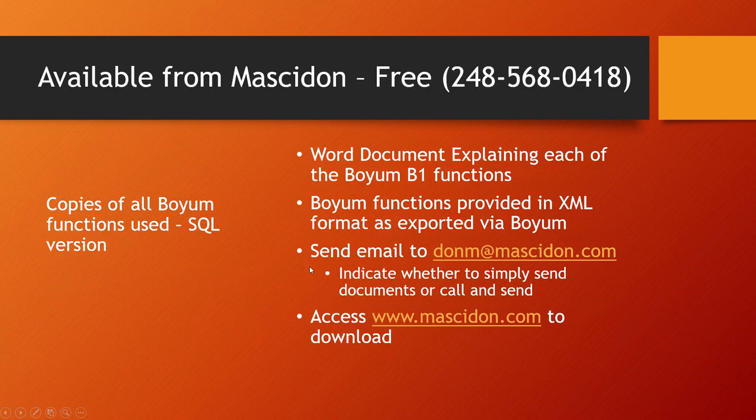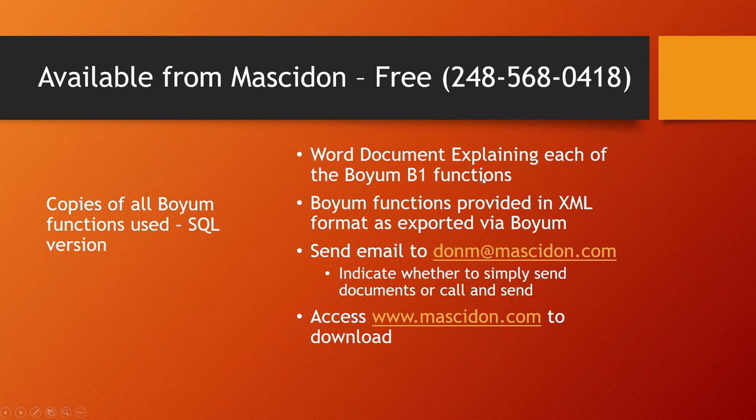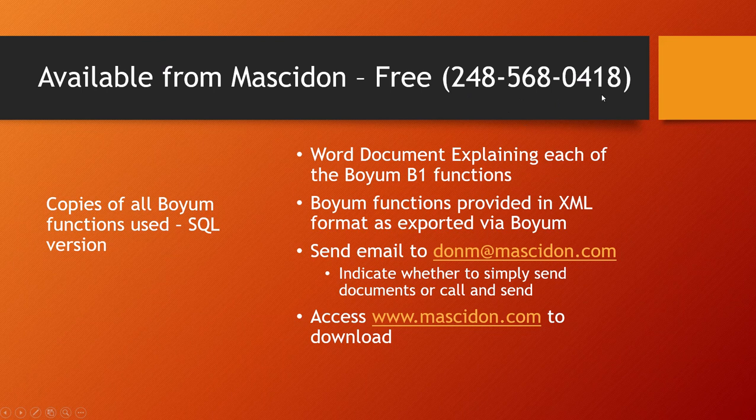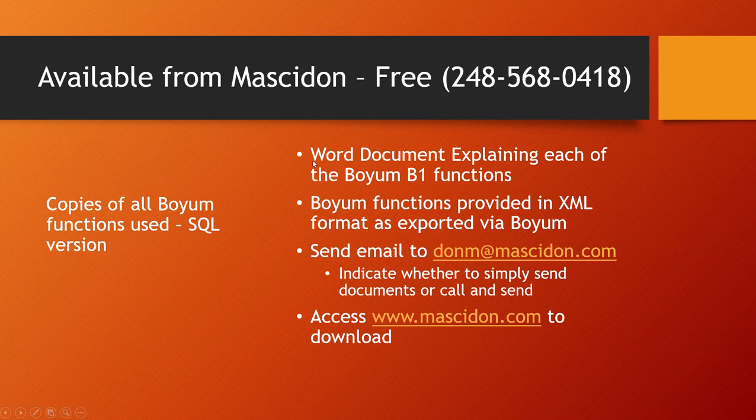So there's a more detailed Word document that explains everything about the Boyum B1 functions used in this in a great deal of detail. You can email me if you've got more questions or give me a call at 248-568-0418. Thank you very much for watching this video and look forward to hearing from you in the future.